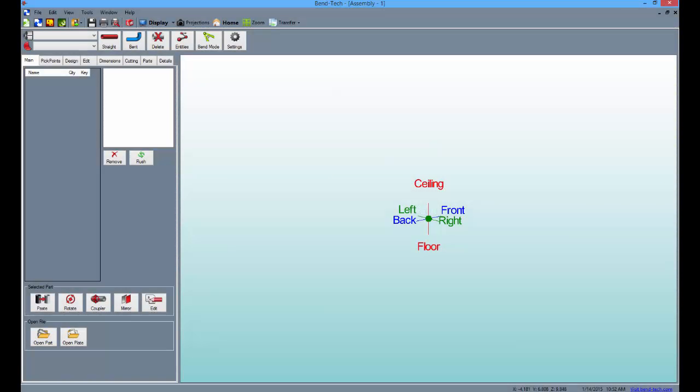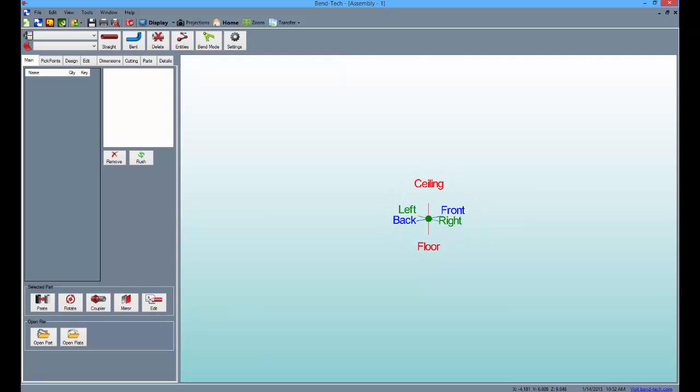The display area shows what we call a tri-star, which is used as a directional guide and starting point for most projects. The directions are defined as left, right, front, back, ceiling, and floor.